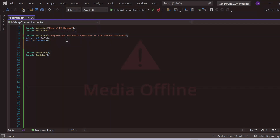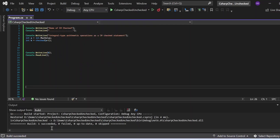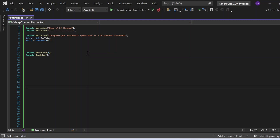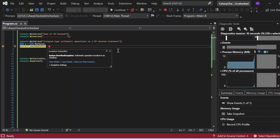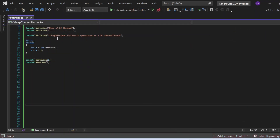Let me build this solution. Build succeeded — so we did not get any error at compile time. Now let me execute it. As you can see, an exception is thrown: 'System.OverflowException: Arithmetic operation resulted in an overflow.' This is expected because the integer b cannot hold more than the max value of int. To handle this, we need to place these statements inside a try-catch block.